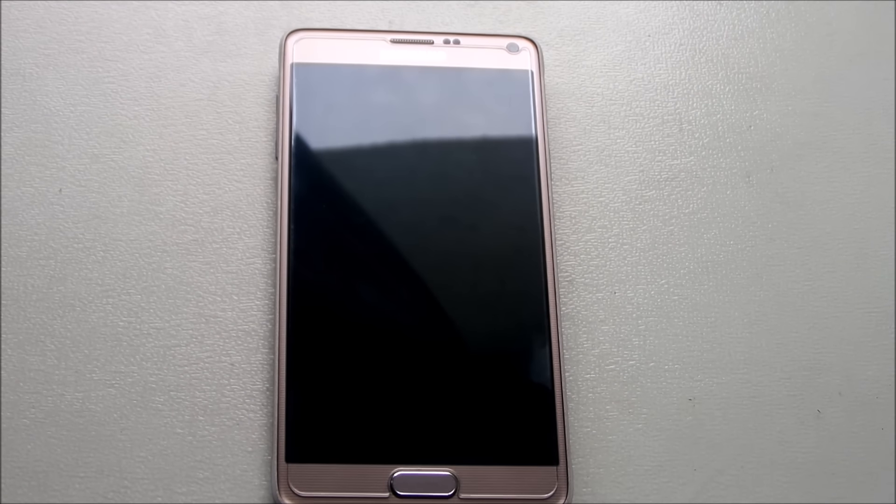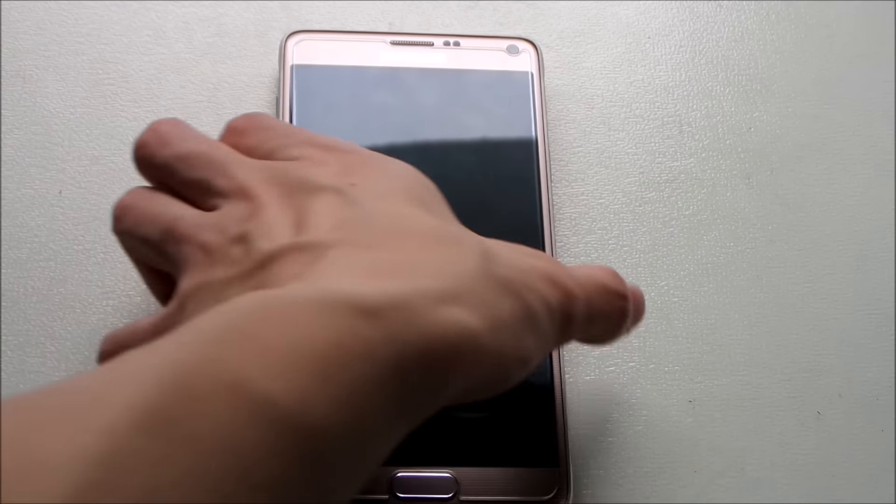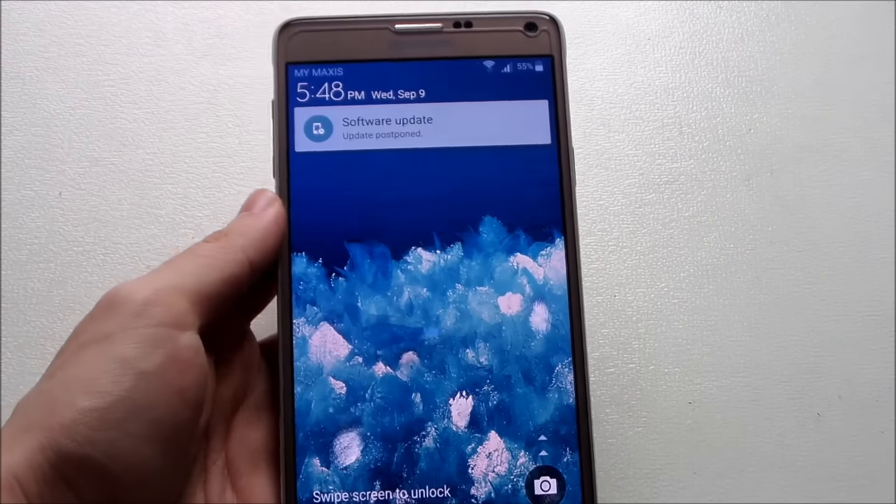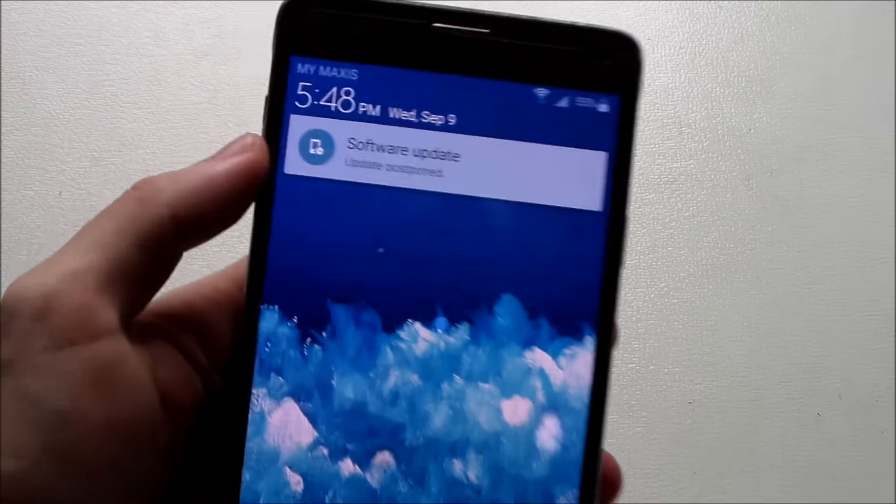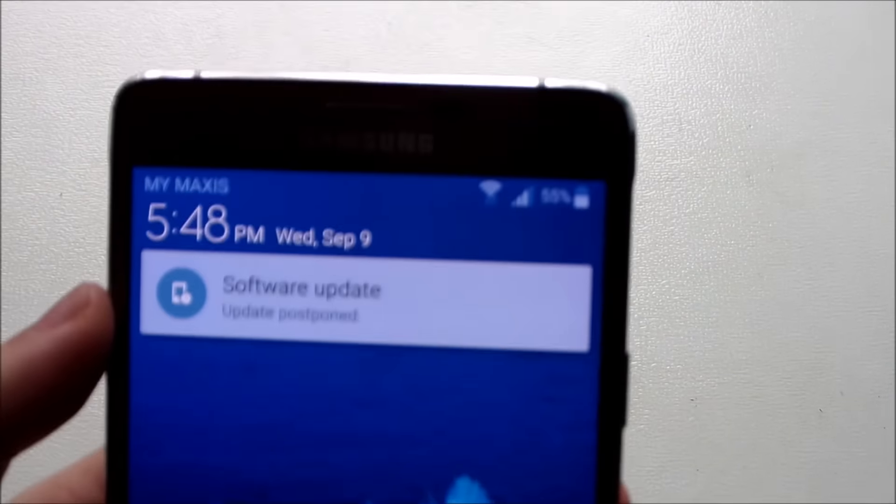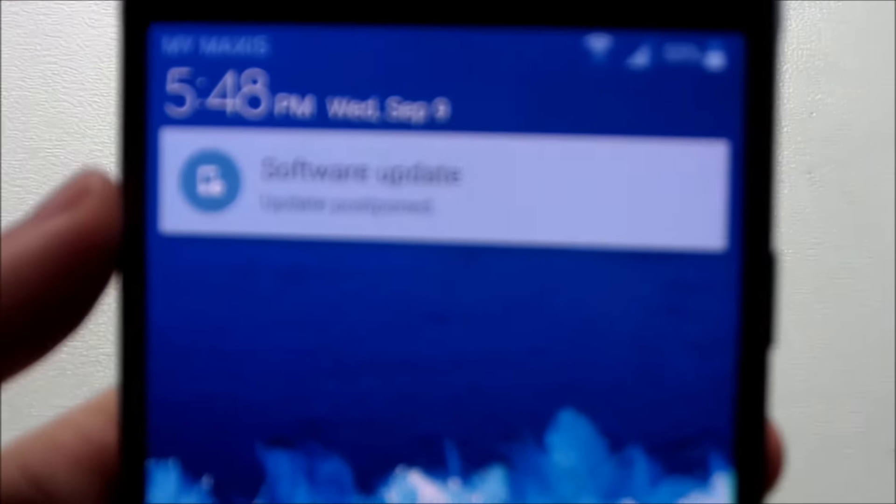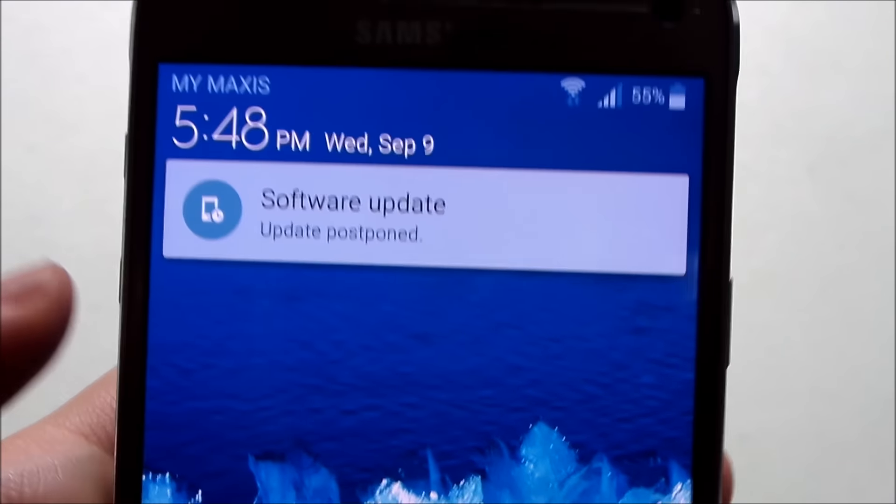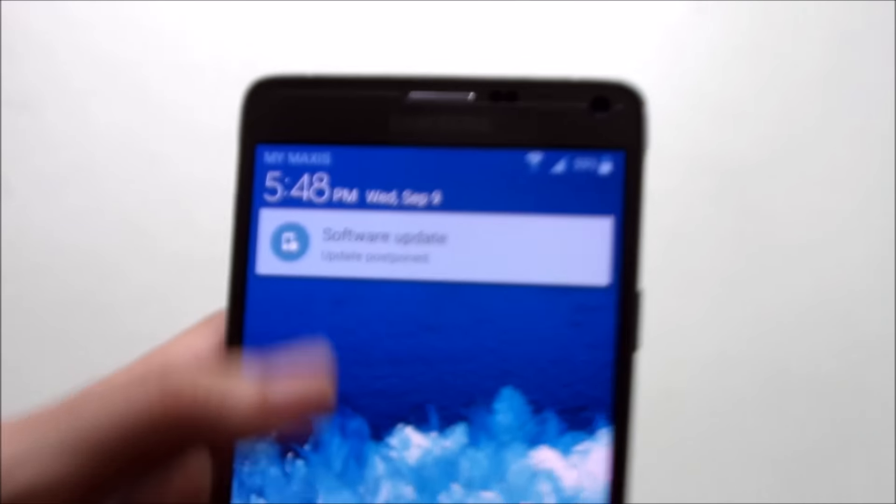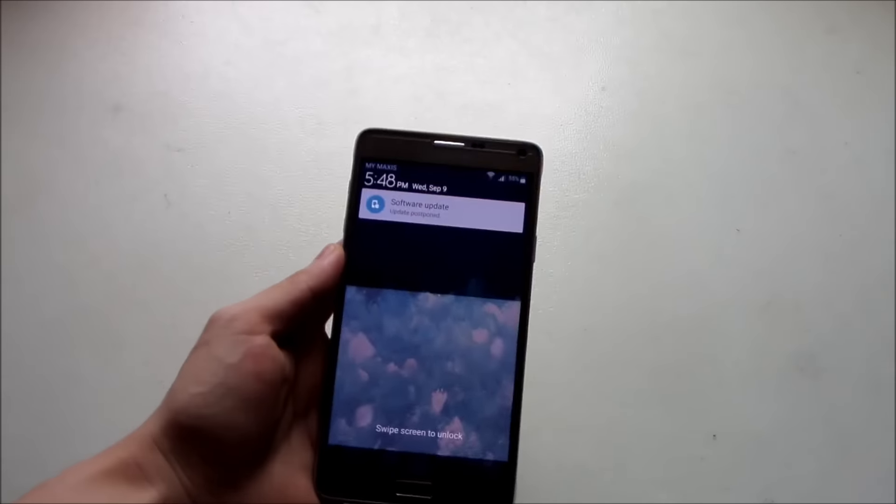Alright guys, welcome back to another video. Here today on the Galaxy Note 4, this is the Exynos variant. As you can see, we have a software update. This is the Lollipop version 5.1.1 which I just received for the Exynos variant.